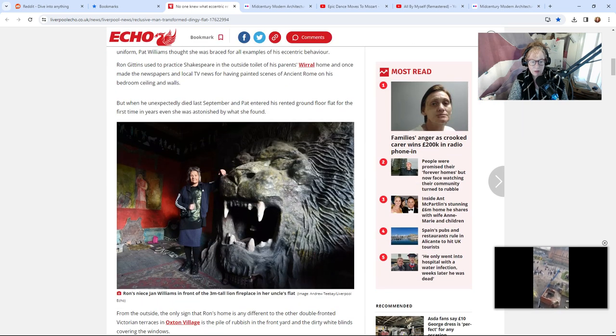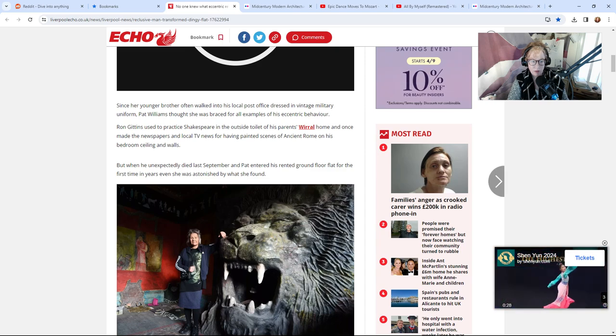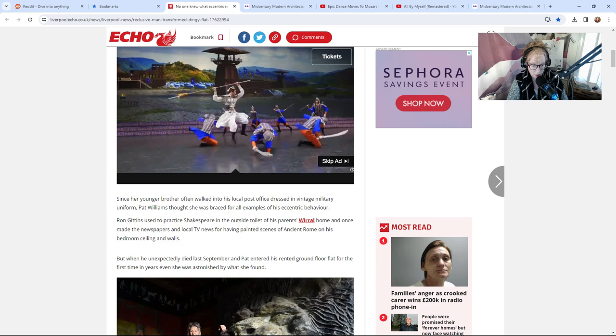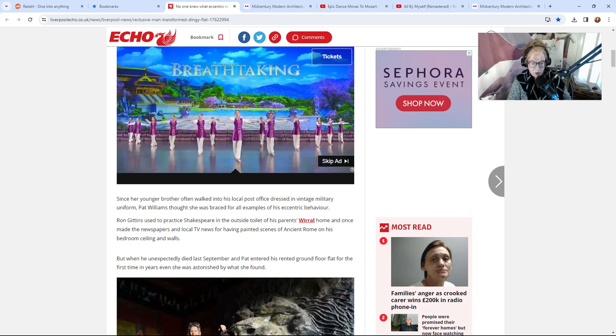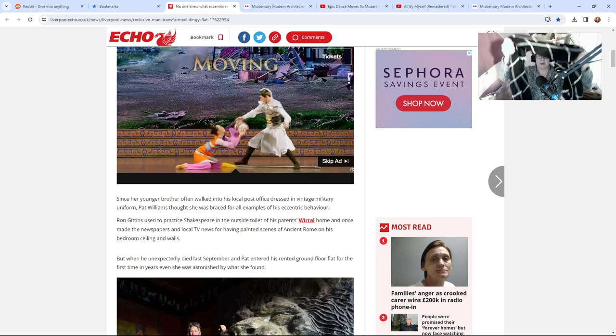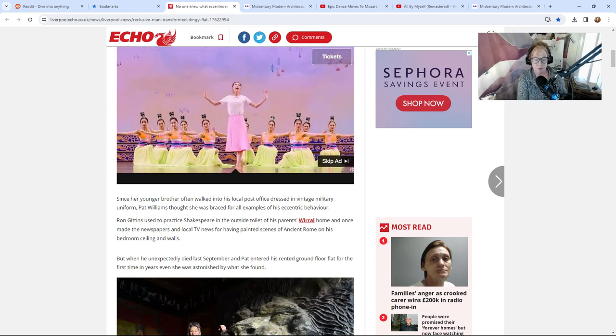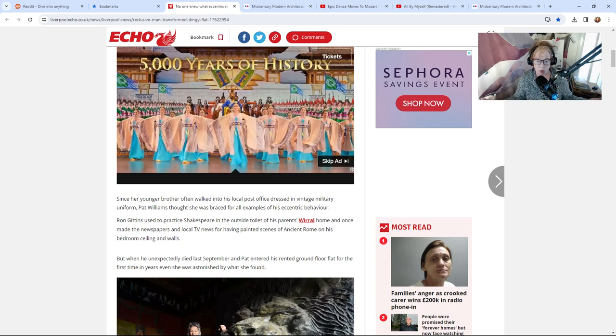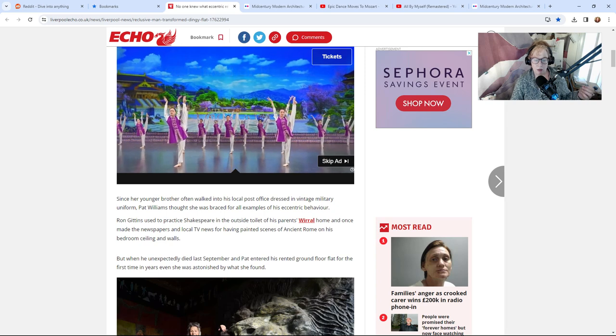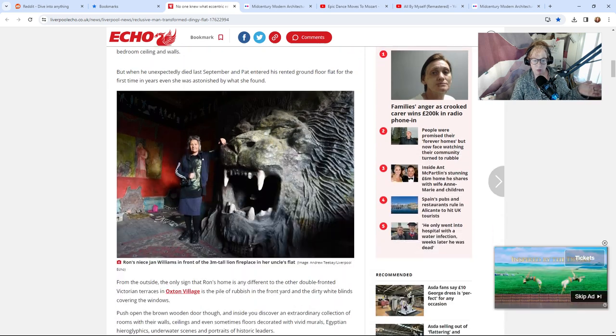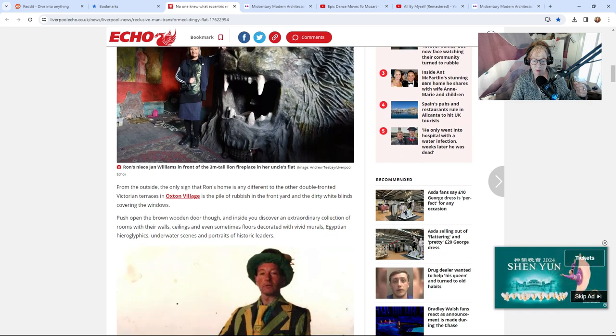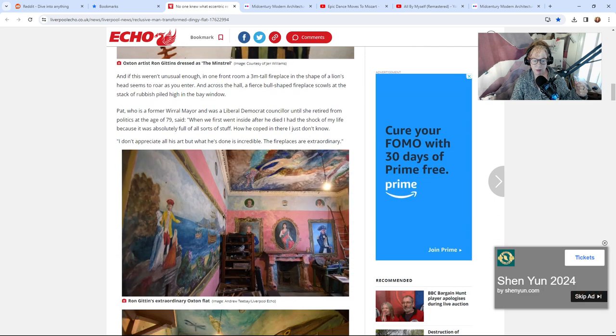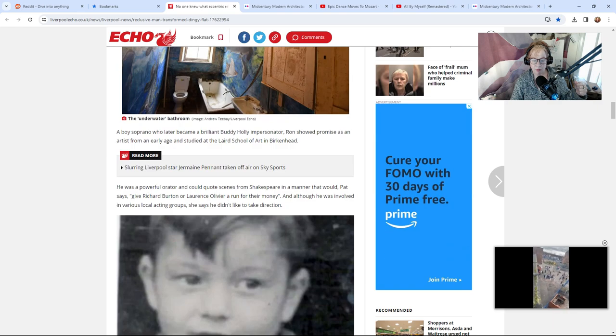This is another person who did eccentric things to his home. Since her younger brother often walked into his local post office dressed in vintage military uniform, Pat Williams thought she was braced for all examples of his eccentric behavior. There's a guy who lived, seemed ordinary. He passed away. This is in England and when they entered his home they found stuff like this—a fireplace, the living room, the bathroom, an enormous fireplace in the shape of a bowl.